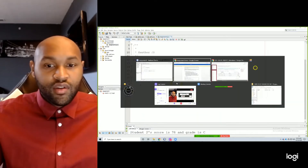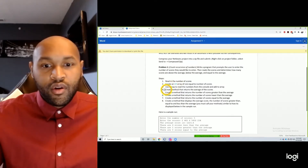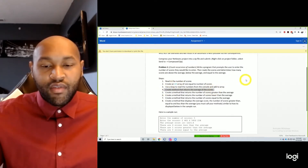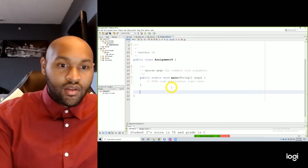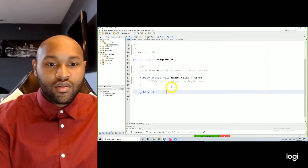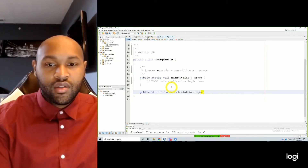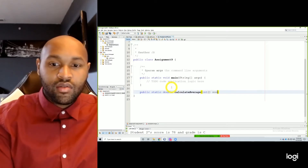So the first thing we need to do — I'm going to start at step 4 — create a method that returns the average of the scores. Again, we just did that. Public, static, double, calculateAverage, passing in our scores.